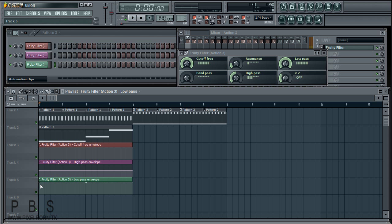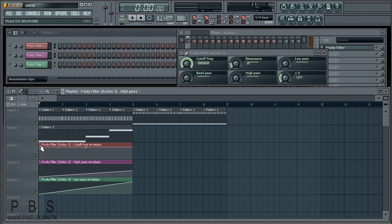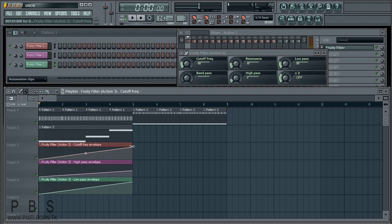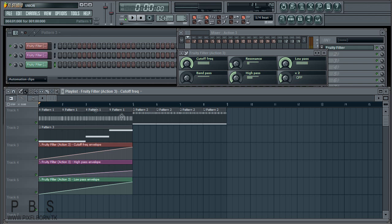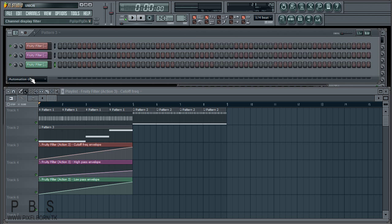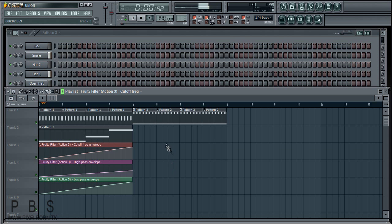At the beginning, I'm going to drag the Fruity Filter effects down to the bottom, and it automatically creates keyframes at the end. Let's play that back. That sounds pretty cool. Let's unmute the rest of the samples.